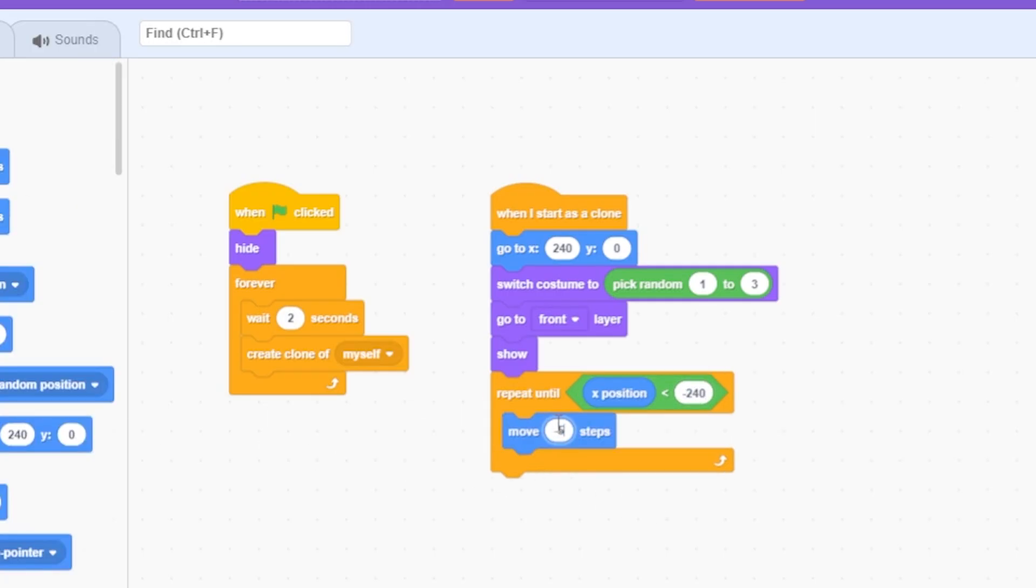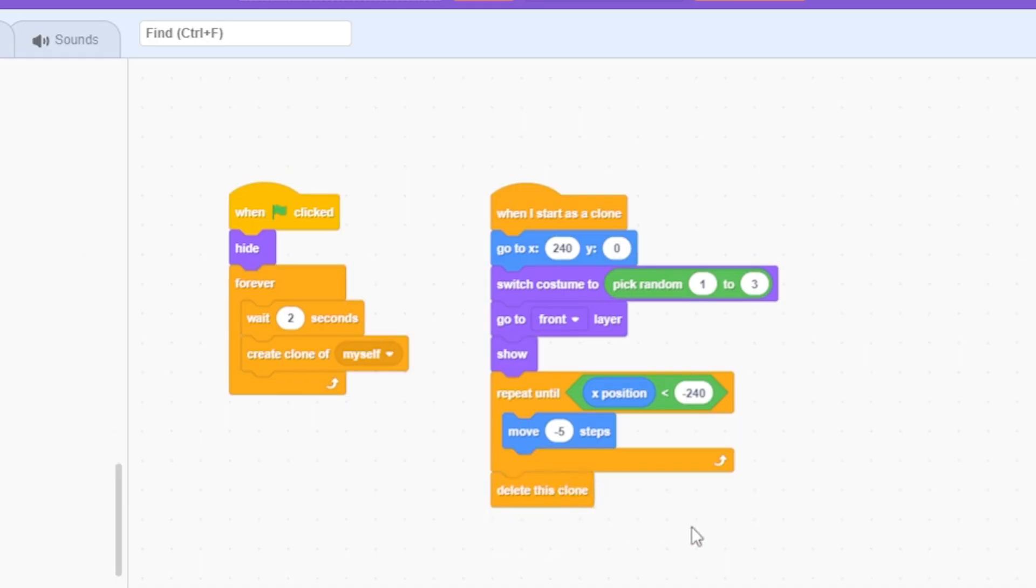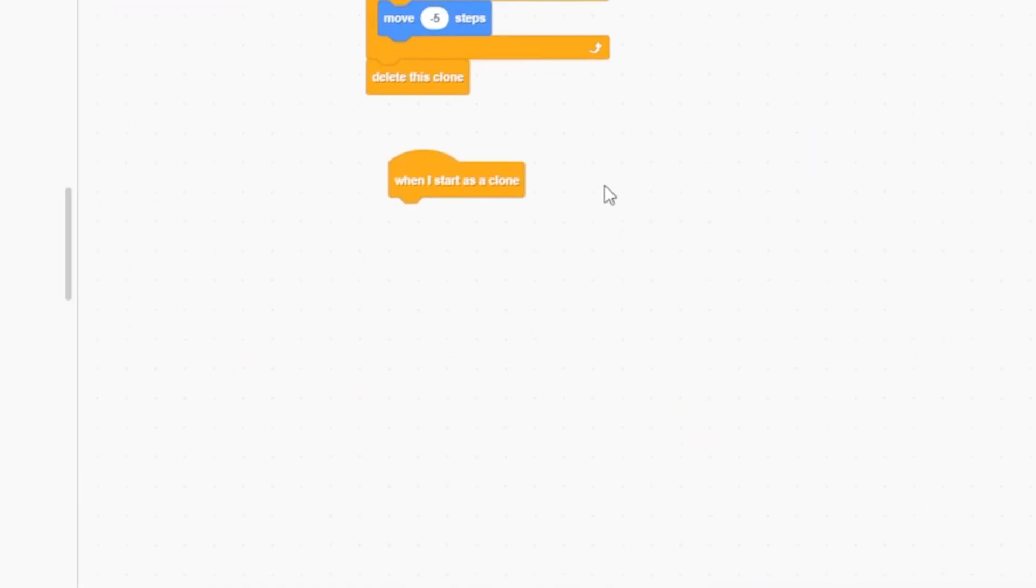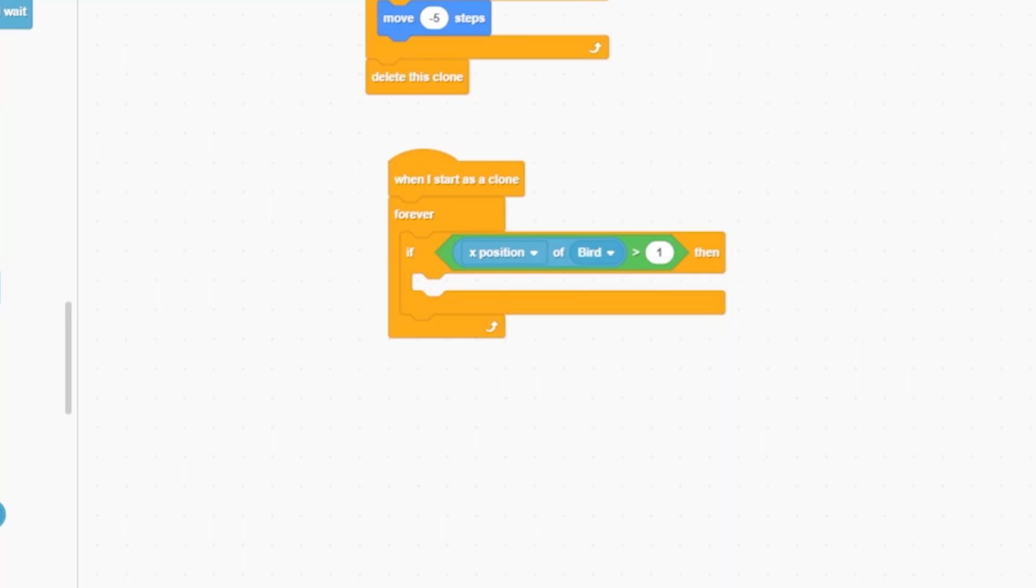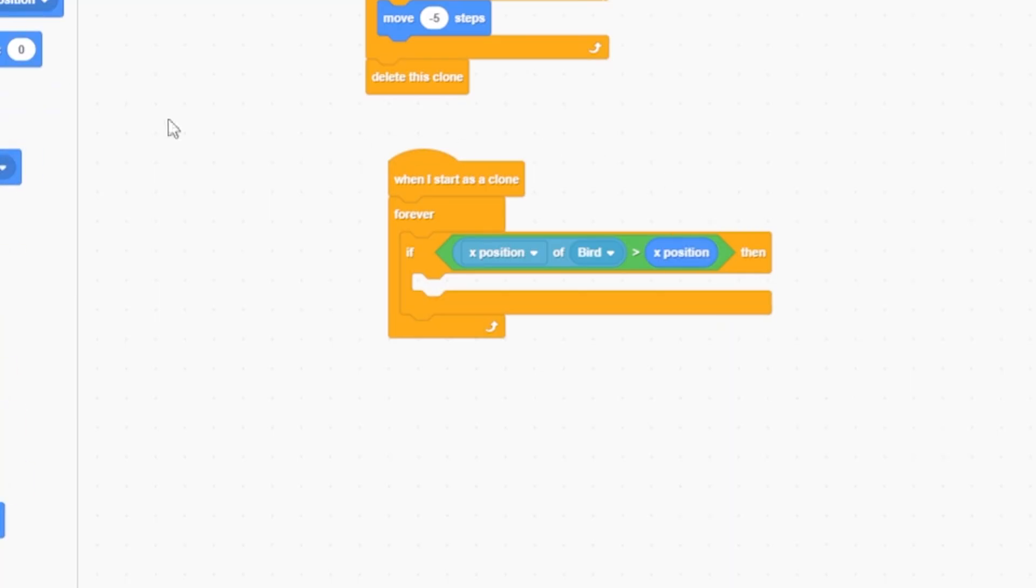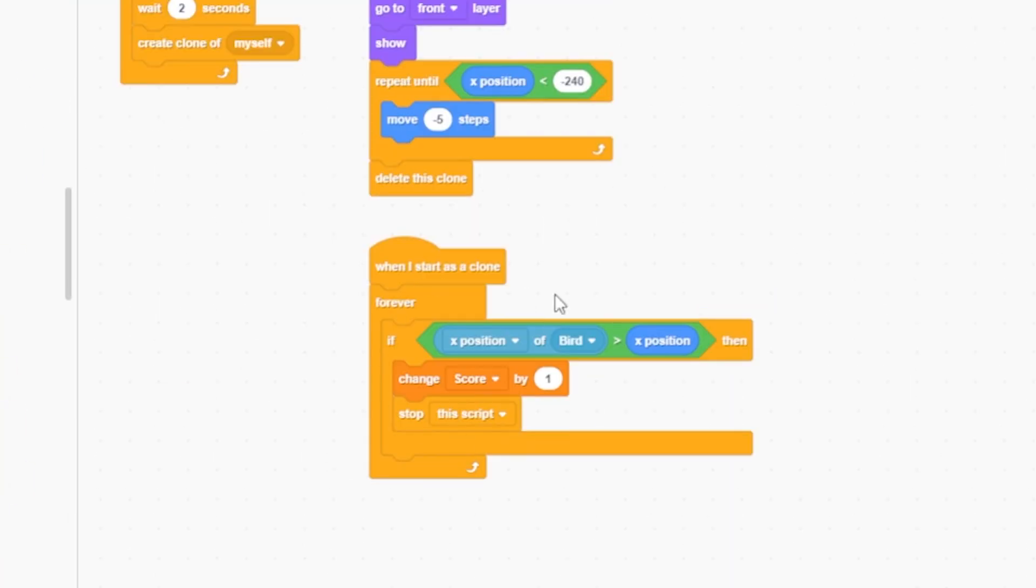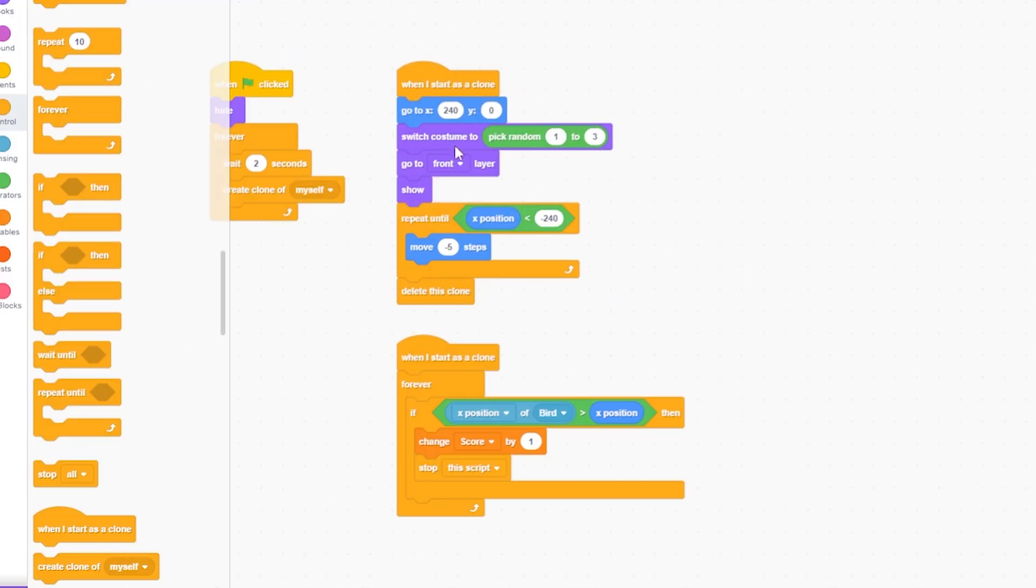move minus five steps, then delete this clone. Then, when I start as a clone, forever: if bird x position is greater than obstacle x position, change score by one and stop this script. This checks if the bird has crossed the obstacle and increases the score by one.